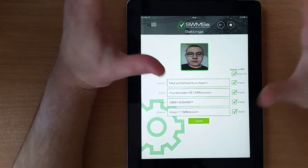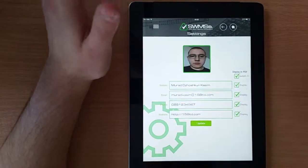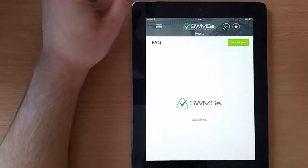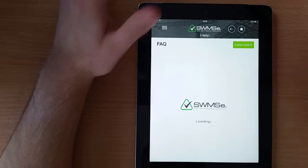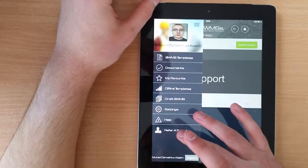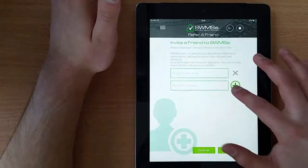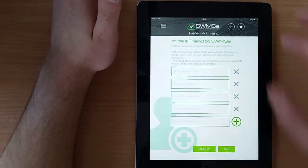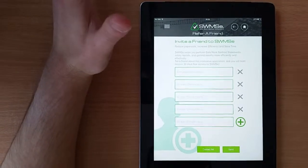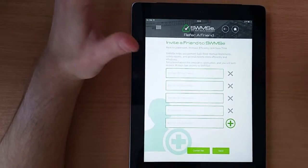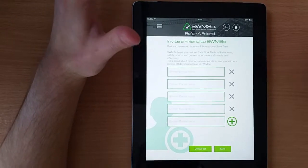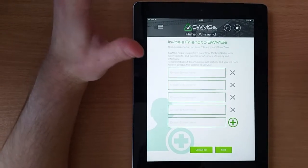We are also able to change our account details like name and profile picture. There is a help section which offers simple tips on how to use the application, and we can also refer friends and colleagues to the app using the refer-a-friend option. And that's Swimsy — the solution for risk assessment, document generation, and analysis. Thank you.